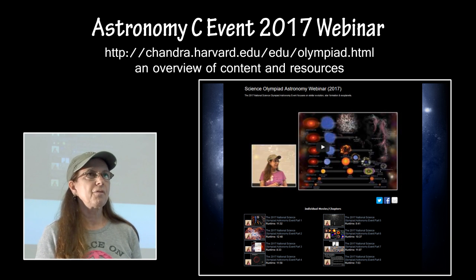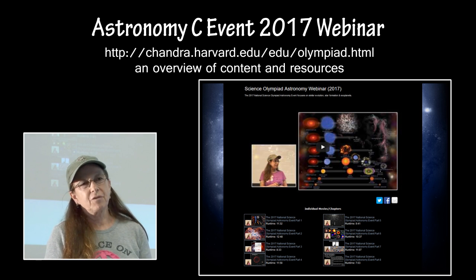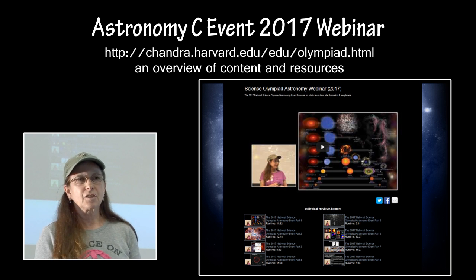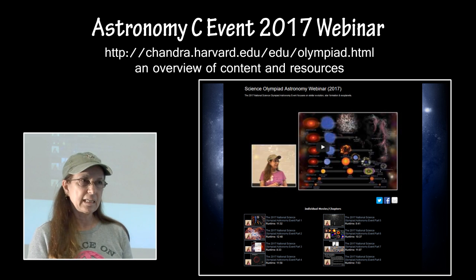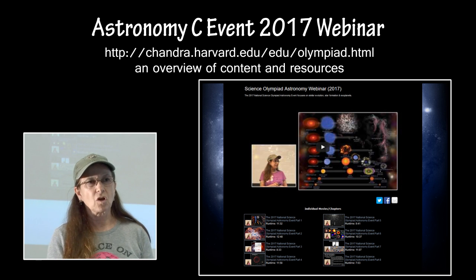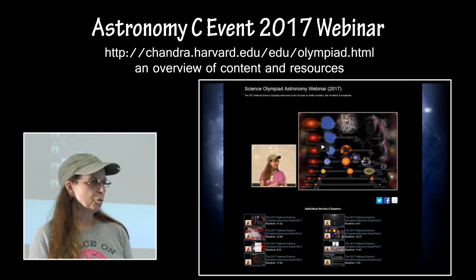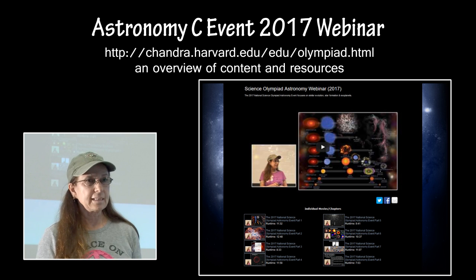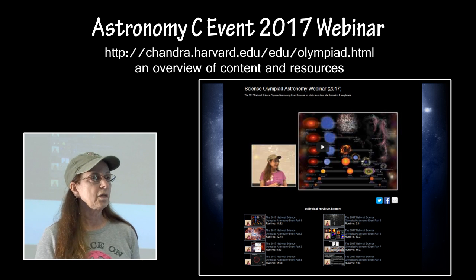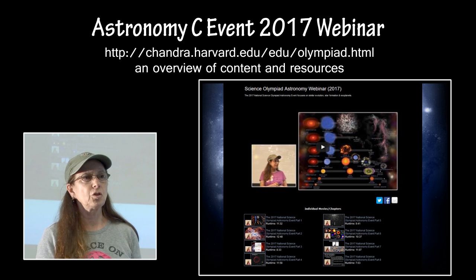We now have an opportunity to provide even more resources and materials specifically geared towards Science Olympiad Astronomy and Reach for the Stars events. The webinars for 2017 for both Astronomy and Reach for the Stars are posted on the Chandra website. There are eight YouTube video clips available and they give an overview — that's the first place that an event supervisor should go.